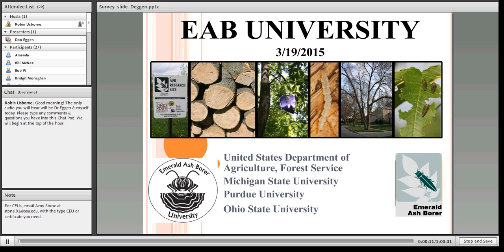Good morning and welcome to Emerald Ash Borer University. I'm coming to you from Michigan State University in East Lansing. This is Robin Osborne and along with my EAB University colleagues Amy Stone from the Ohio State University Extension and Dr. Cliff Sadock from Purdue University, we welcome you to today's presentation by Dr. Donald Egan on Emerald Ash Borer in Pennsylvania.